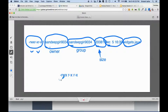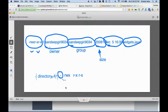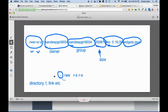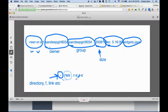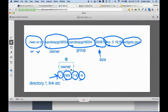The first character represents whether it's a directory, file, or link. A dash means it is a file, 'd' means it's a directory, and 'l' means it's a link. The second part of the permission covers owner, group, and others. This character is the owner, this is the group, and this is others.